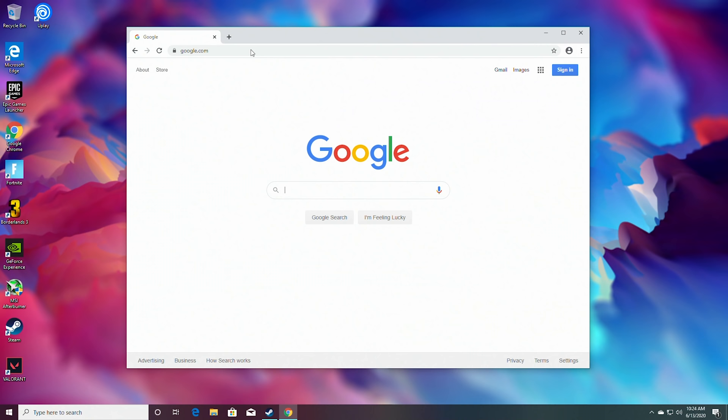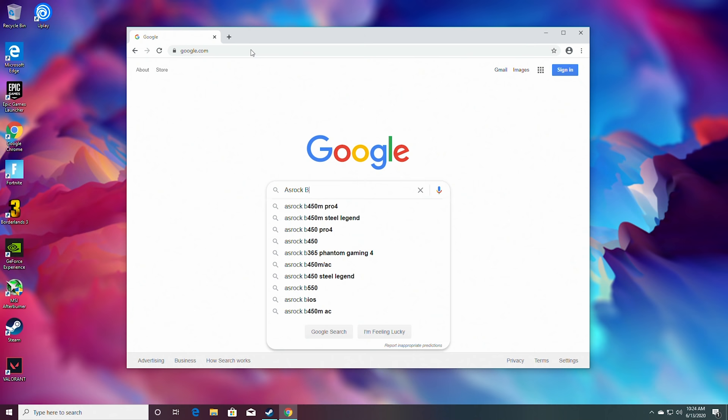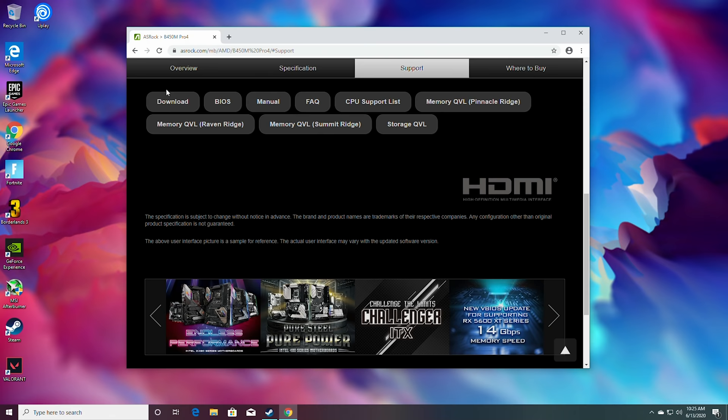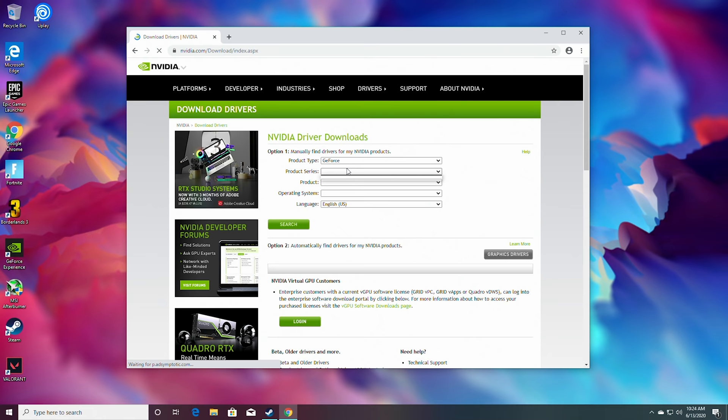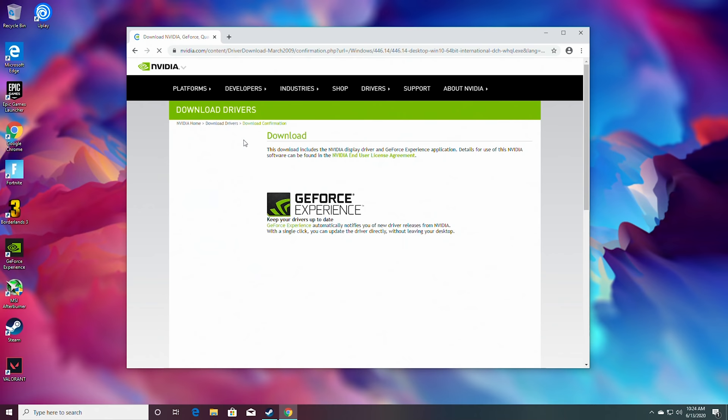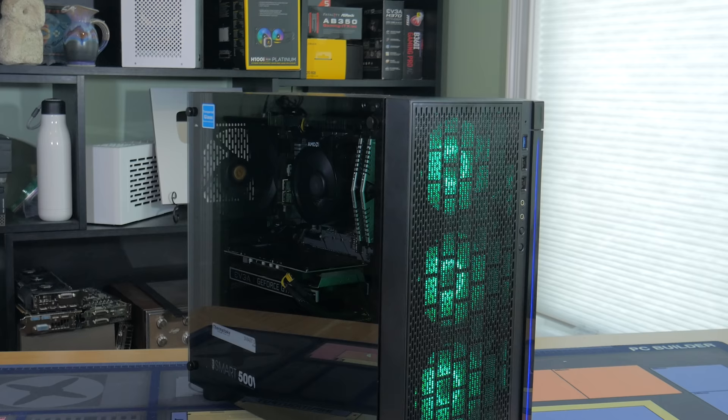Once this is done the last thing you need to do is install some drivers. First are the motherboard drivers. Head over to the website for your specific motherboard. If you opted for one of the alternative motherboards then just search its name and click on the page for it that's on the ASRock website. Click support then download and download the AMD all-in-one driver. Once downloaded open it up and install it. With that done you need to get graphics drivers. Head to the link in the description and select GeForce 16 series then 1660 super and hit search. This will give you the latest graphics drivers for your card and you just have to download these and install them. With this done you're ready to start playing some games.